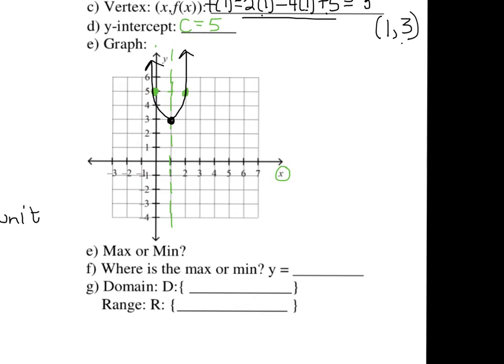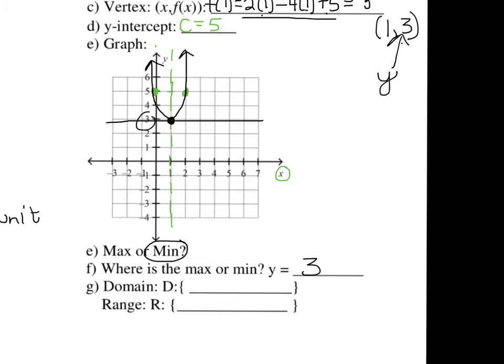Do we have a maximum or minimum? Well, this dot right here is as low as it goes — it never goes any lower than 3, so I'm going to circle min for minimum. Where is it? It's at y equals 3. That's what we got for our y value in the vertex, and you can see that's as low as it goes.